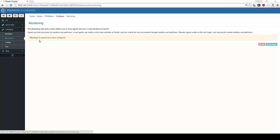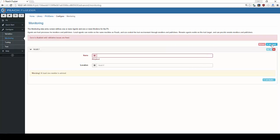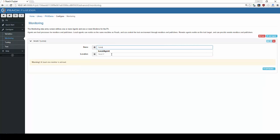Next, we configure our monitors. Peach's monitors allow for valuable data capture and test case automation. Peach is able to use a range of monitors both locally and on remote machines. In this demo, Peach's monitors will reside on our local machine.